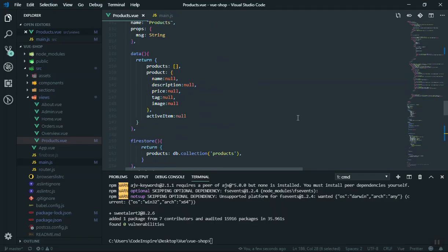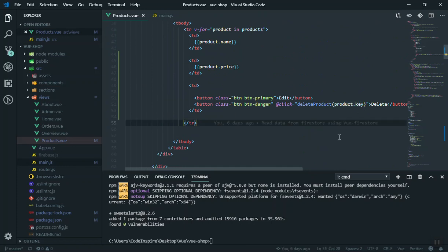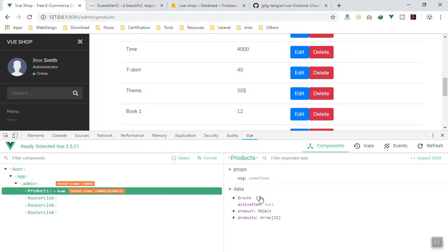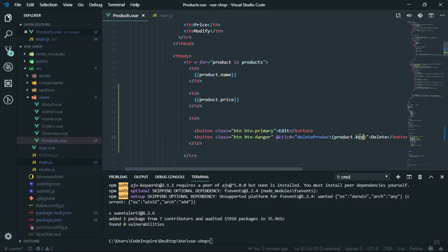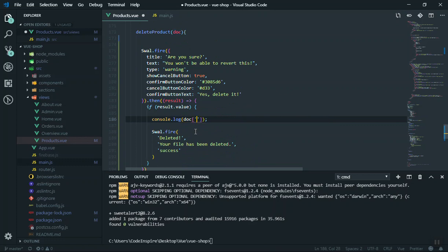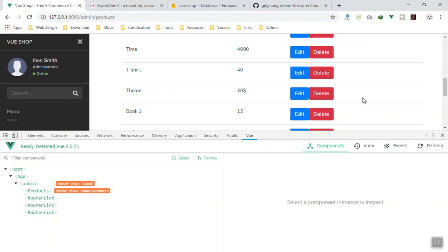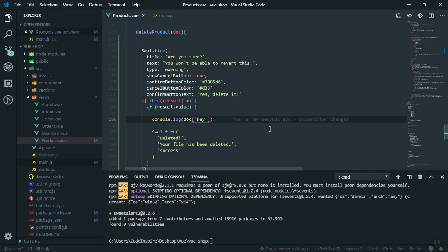Looking at the Vue devtools again, the `key` property has a dot prefix, meaning you need bracket notation to access it: `product['.key']`. Alternatively, you can pass the whole product object to the function and access `doc['.key']` inside. I update the code — but realize I forgot to put the dot, so I fix that and save.